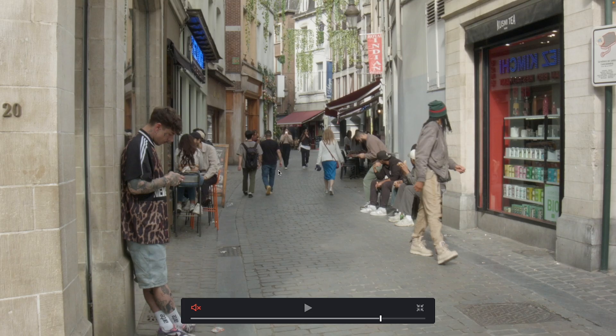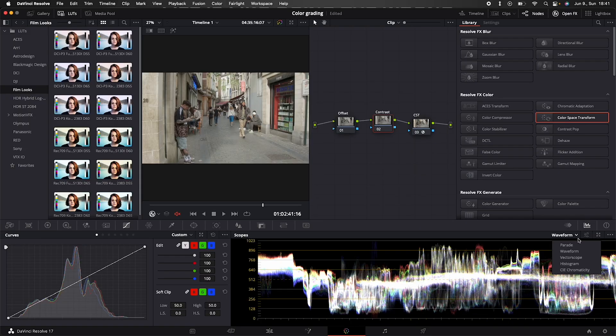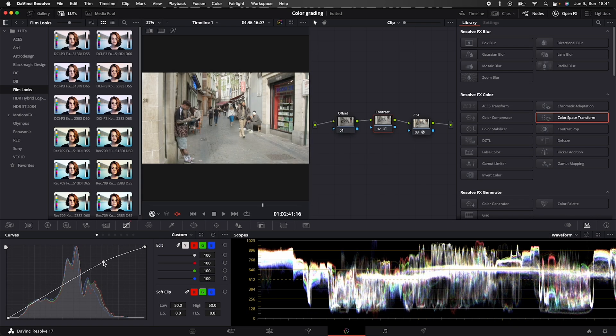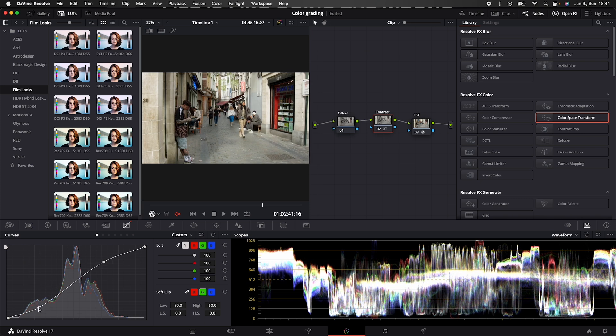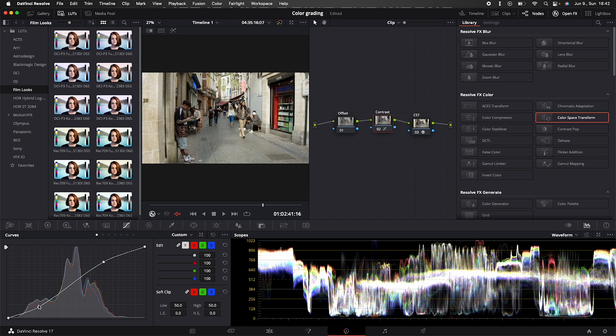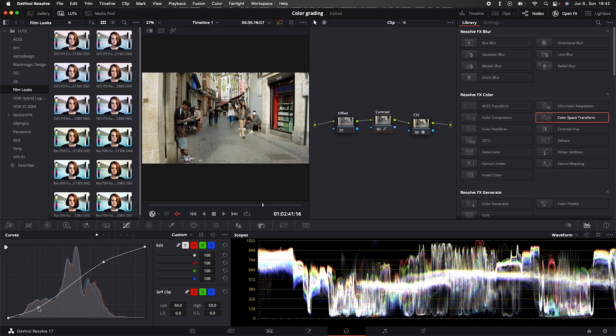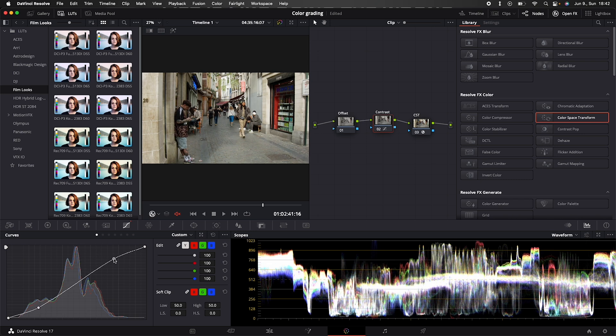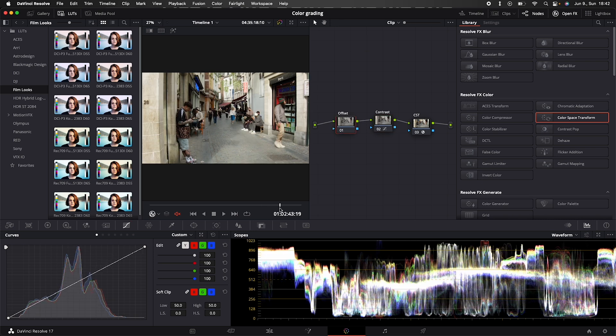but as you can see it's way too flat. So let's go into the contrast node and by looking at our waveform we can maximize the potential of our footage by drawing a simple contrast curve. I mean of course it's scenario dependent, but we are correcting our footage. So in the correction state just make sure to not clip the blacks or the whites of your footage.